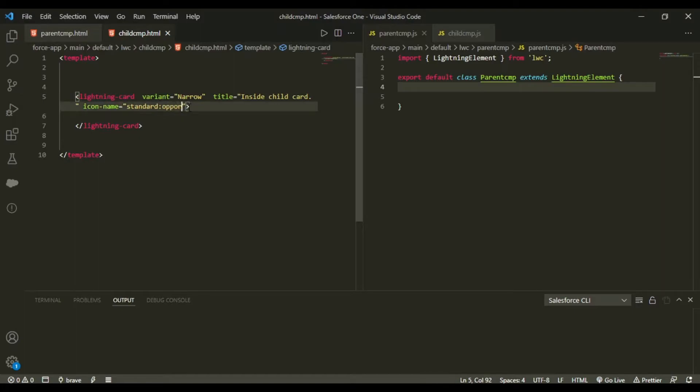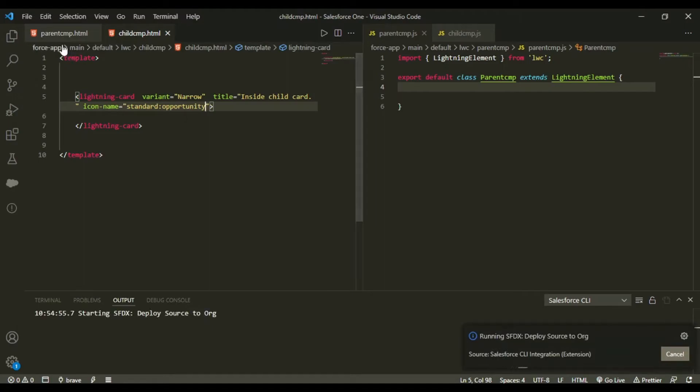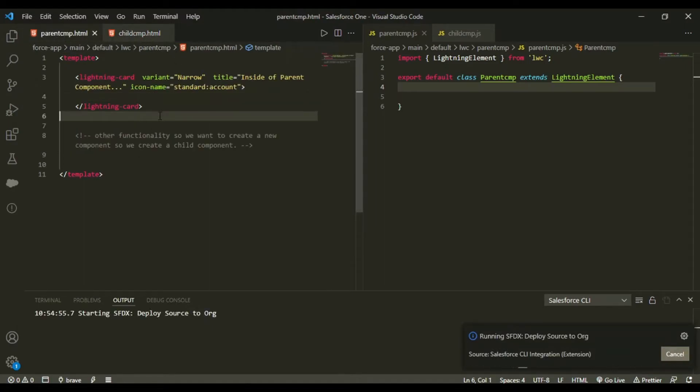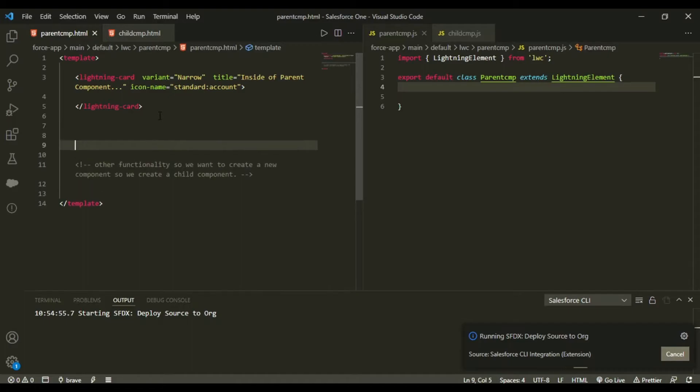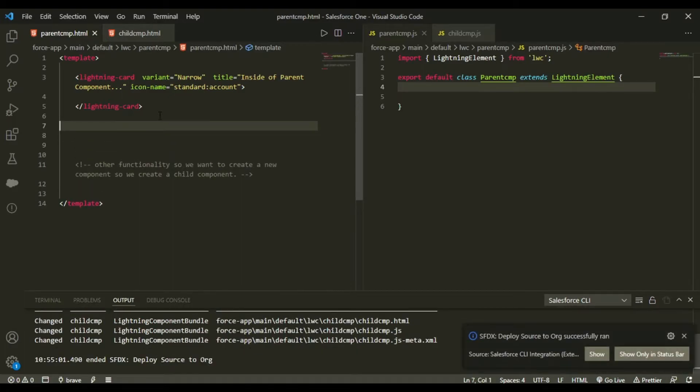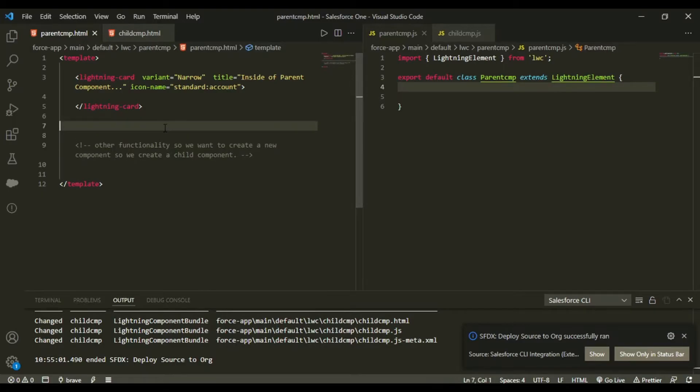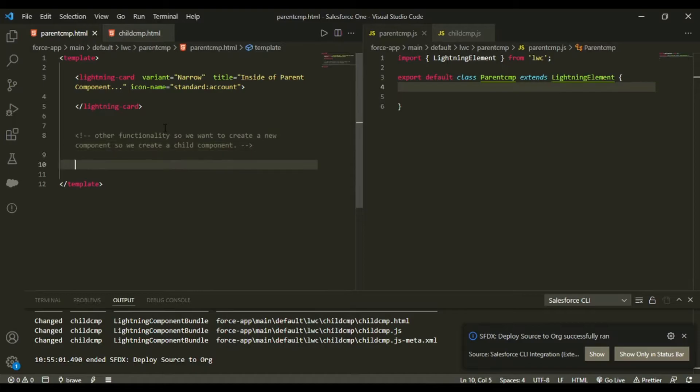A child, so in this I would be writing inside child card and standard opportunity so as to differentiate. So first of all I'll deploy this. And now what I want is I want to have this child component inside my parent component because at this time these are two different components.